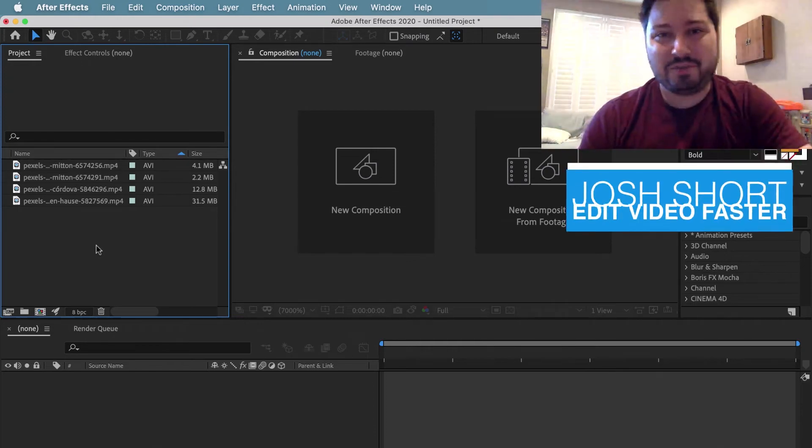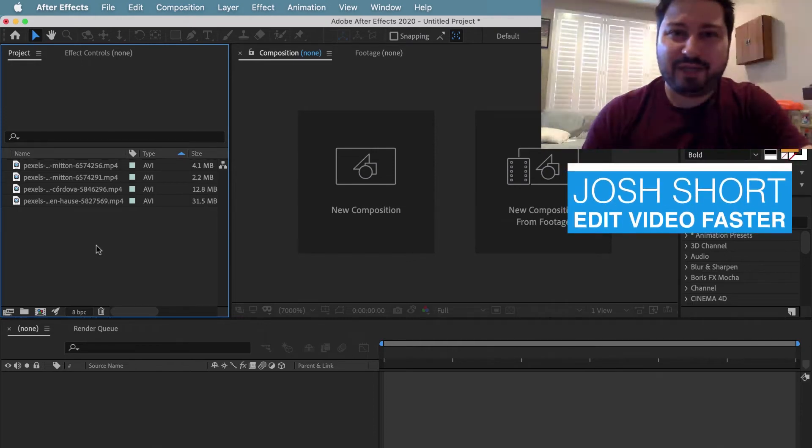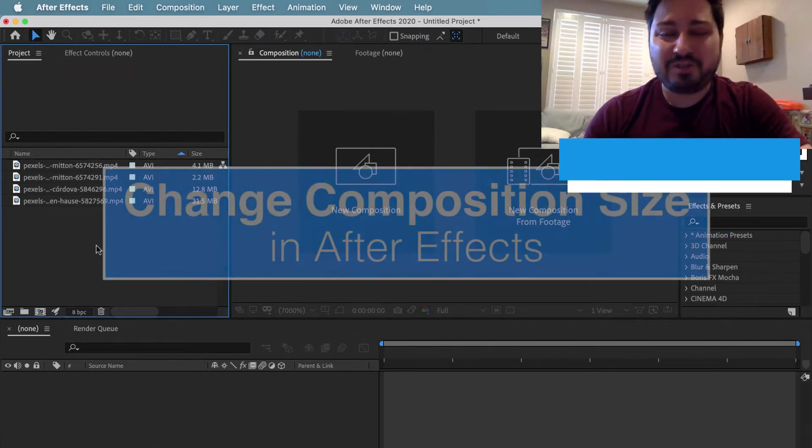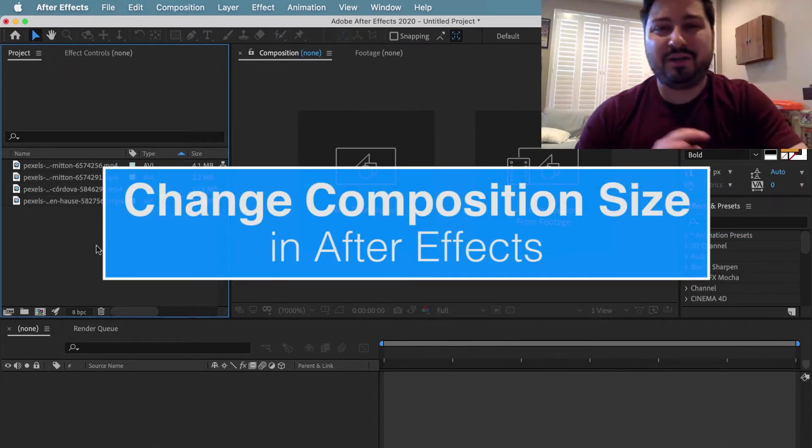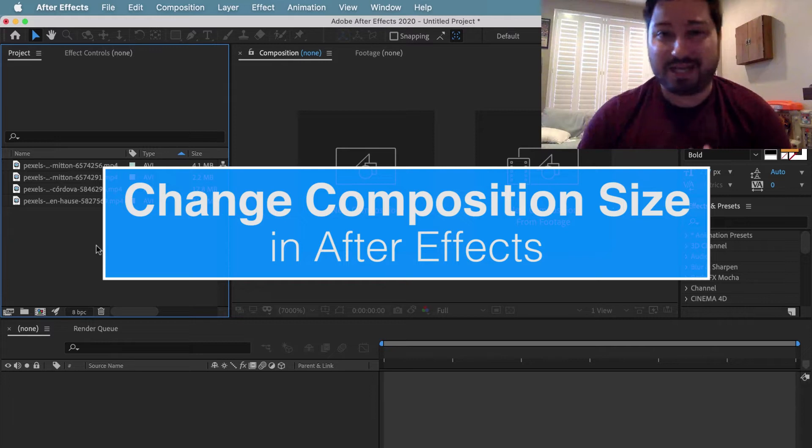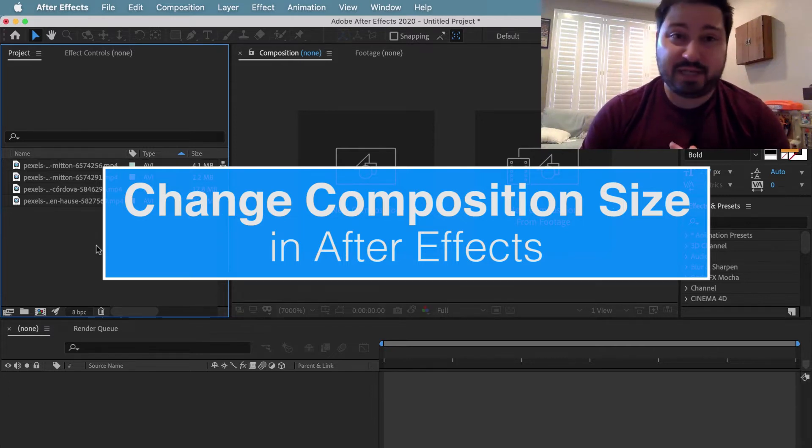Hey guys, what is up? Josh Ward here from Edit Video Faster. This tutorial is to show you how to change the size of your composition in After Effects.